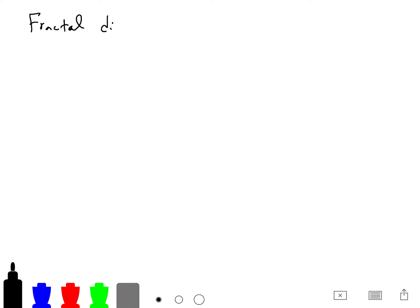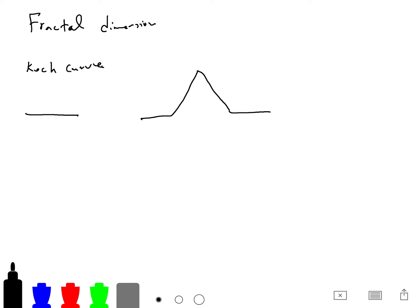So what is fractal dimension? I think information should be encoded in fractals. So if I, for example, multiply — this is called the Koch curve — and if I multiply the length by 3...